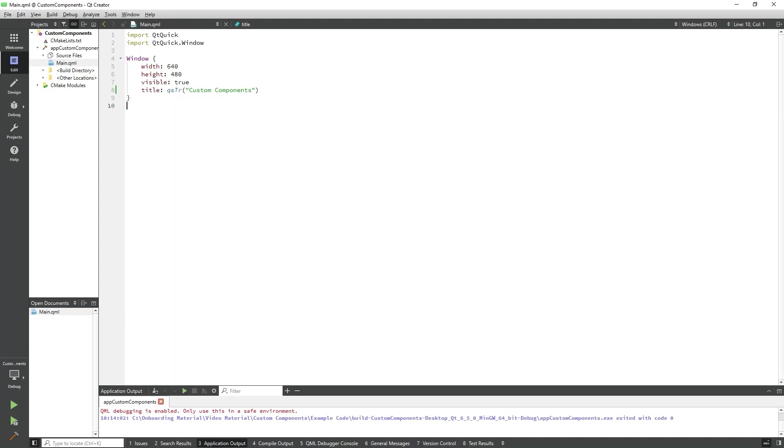Custom components allow us to define a new reusable QML object type in our program. This object type is typically defined in a separate QML file where the name of the file is the desired name of the type. The QML file is then automatically recognized by the engine as a definition of a QML type.